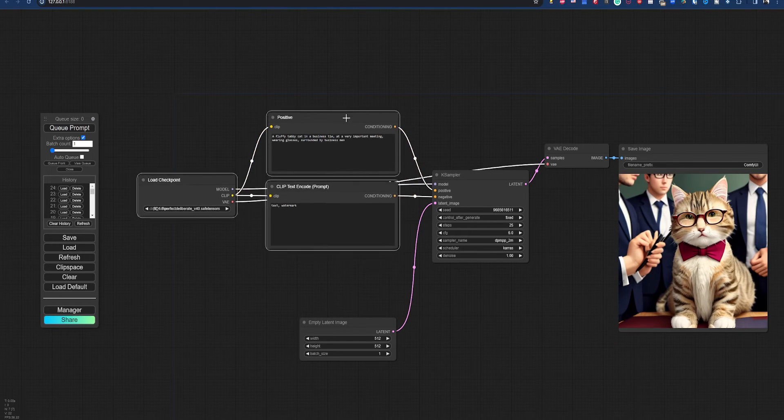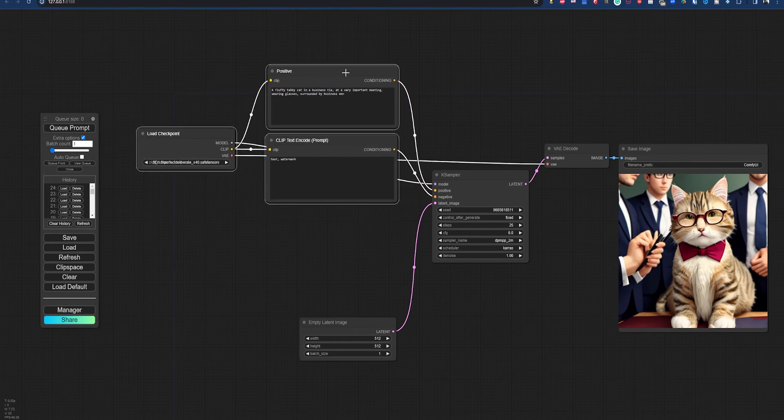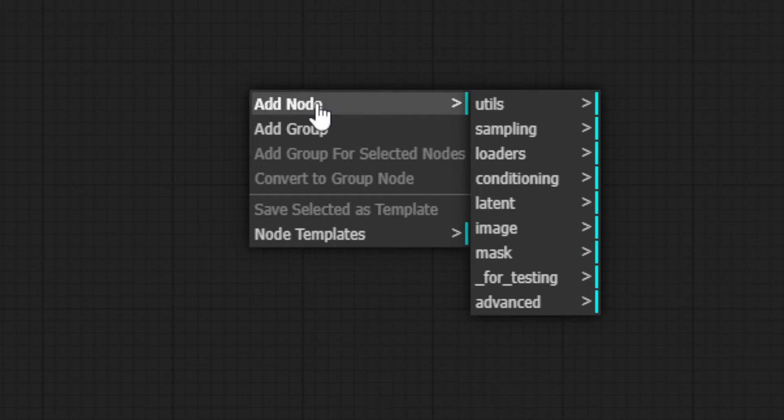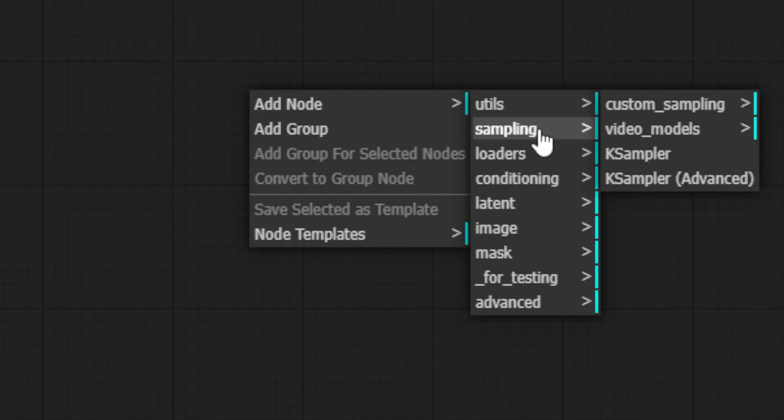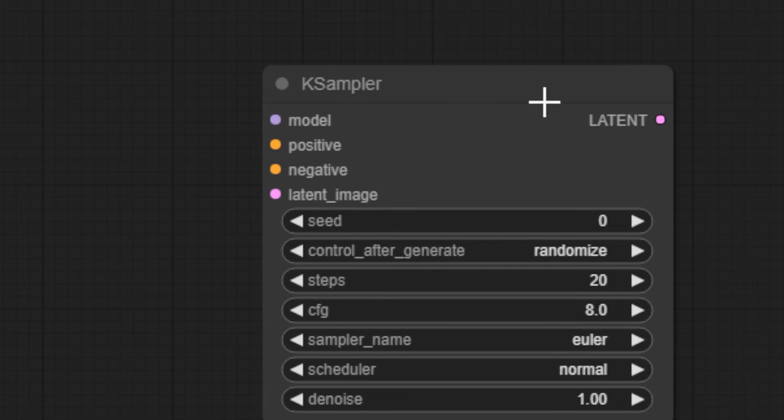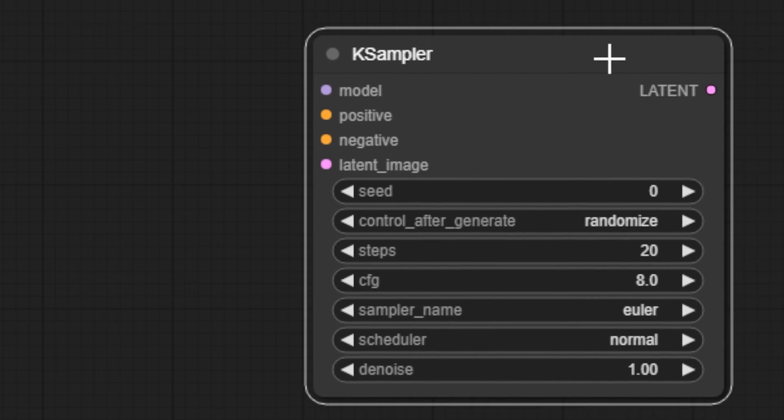You can add to your workflow with new nodes by right-clicking anywhere on the workspace and selecting Add node. From here, you can explore all the built-in nodes, add them, and hook them up to your existing workflow.